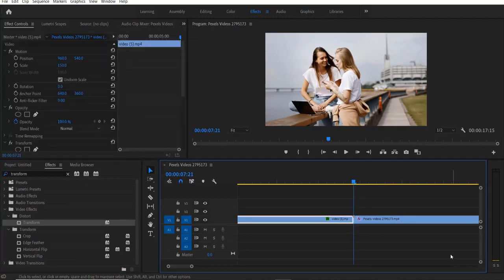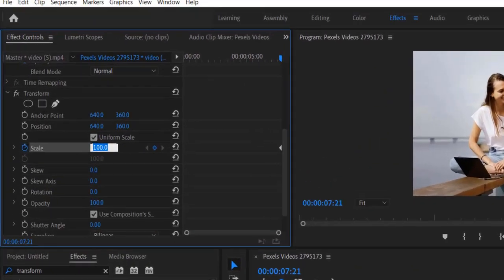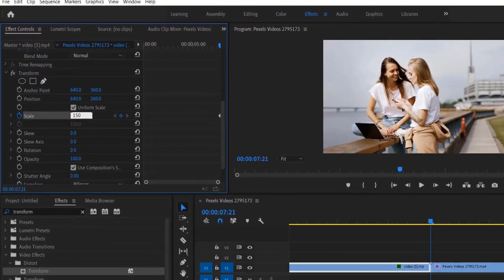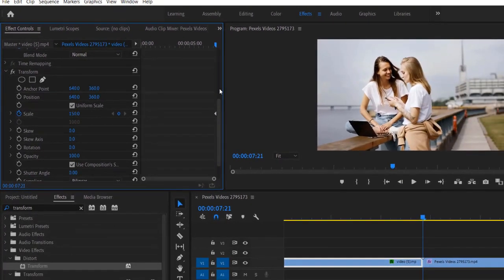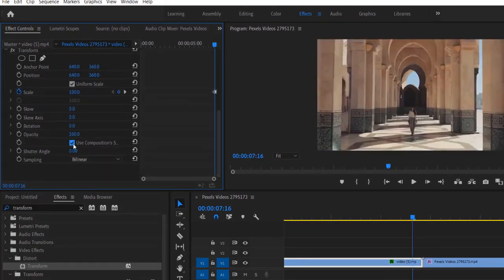Go to the first video and go to effect controls. At the end of the video set a keyframe for scale, change to 150, and go 5 frames backward. Select the reset parameter and change to 100, and uncheck this and change the shutter angle to 360.